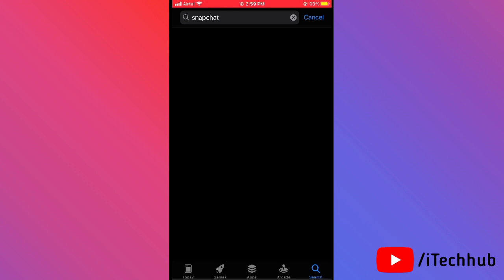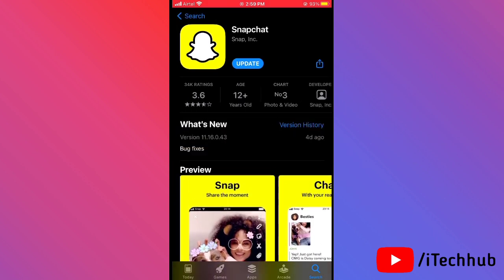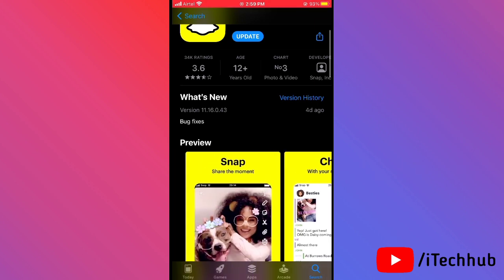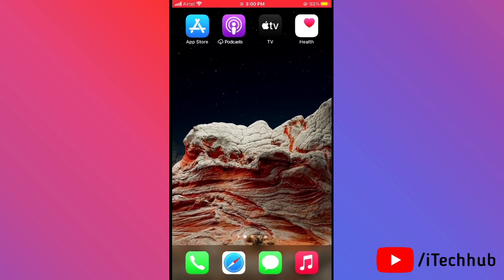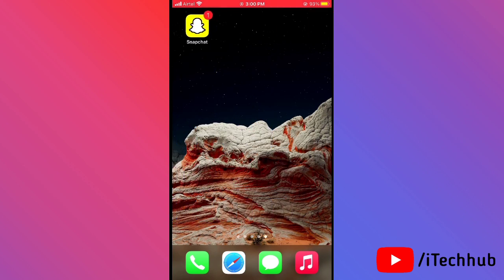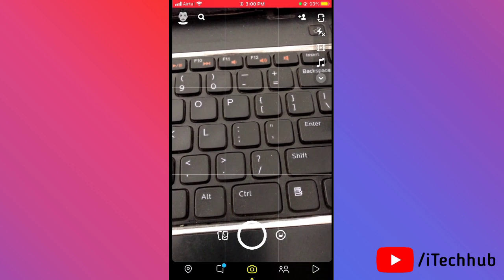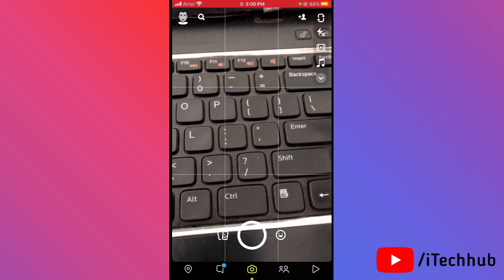First of all, open the App Store on your iPhone. In the top corner search bar, search for Snapchat. If any update is available, please download and install the latest version of Snapchat on your iPhone and iPad.